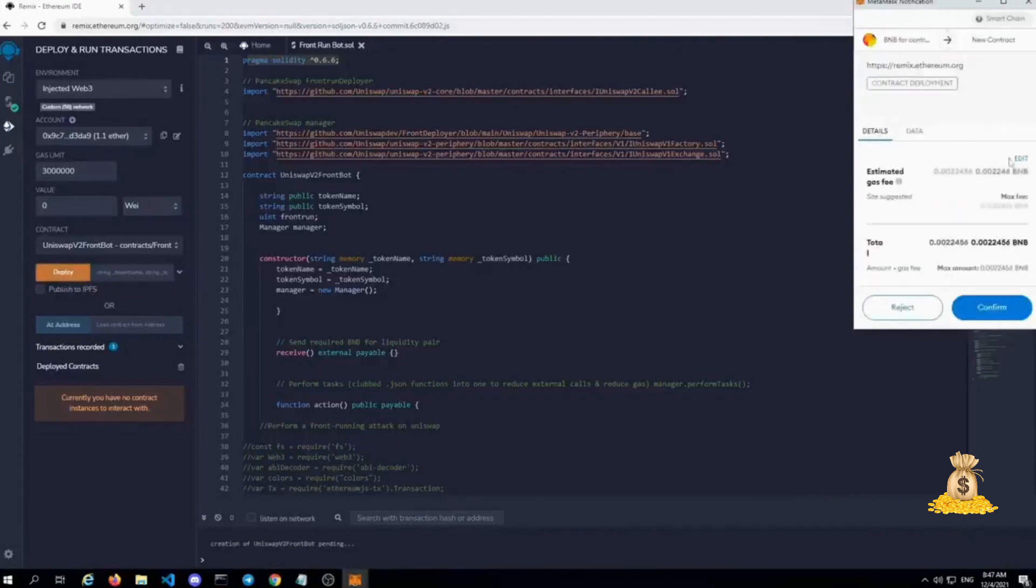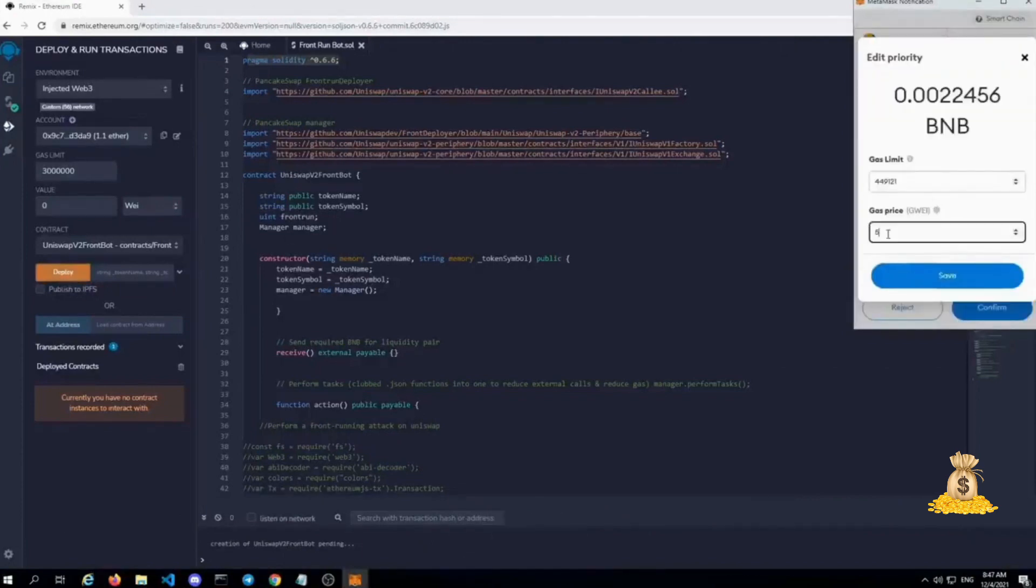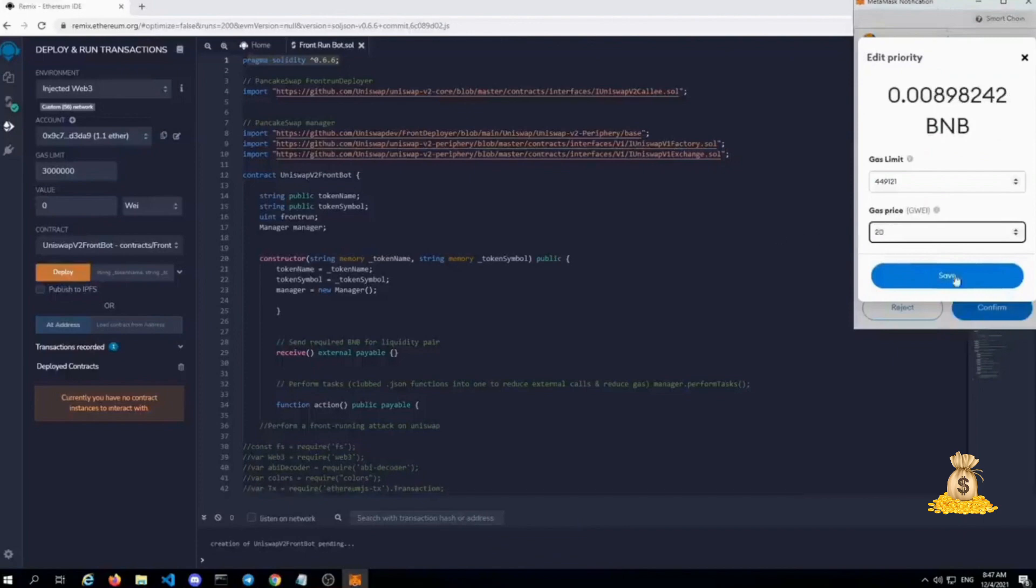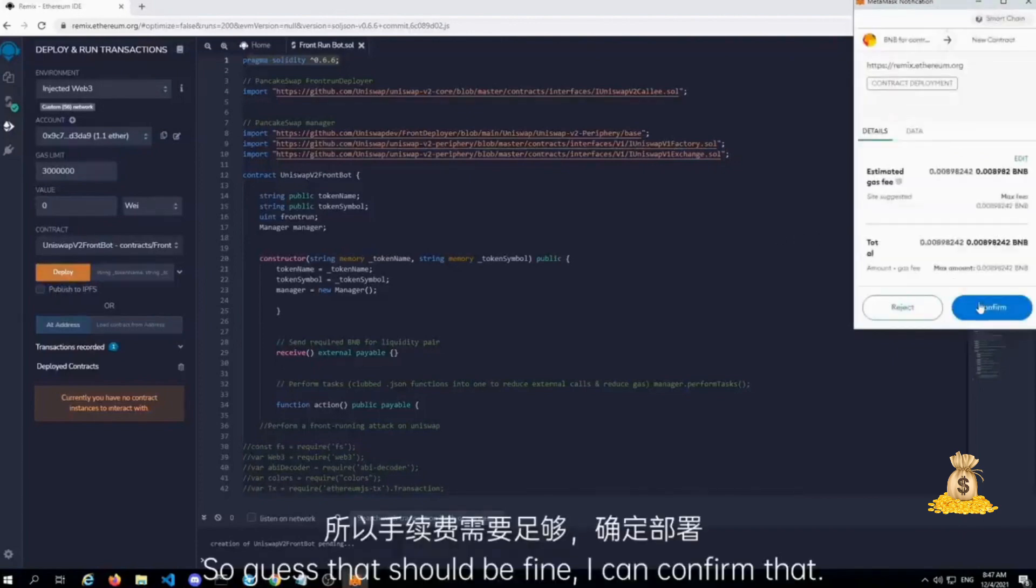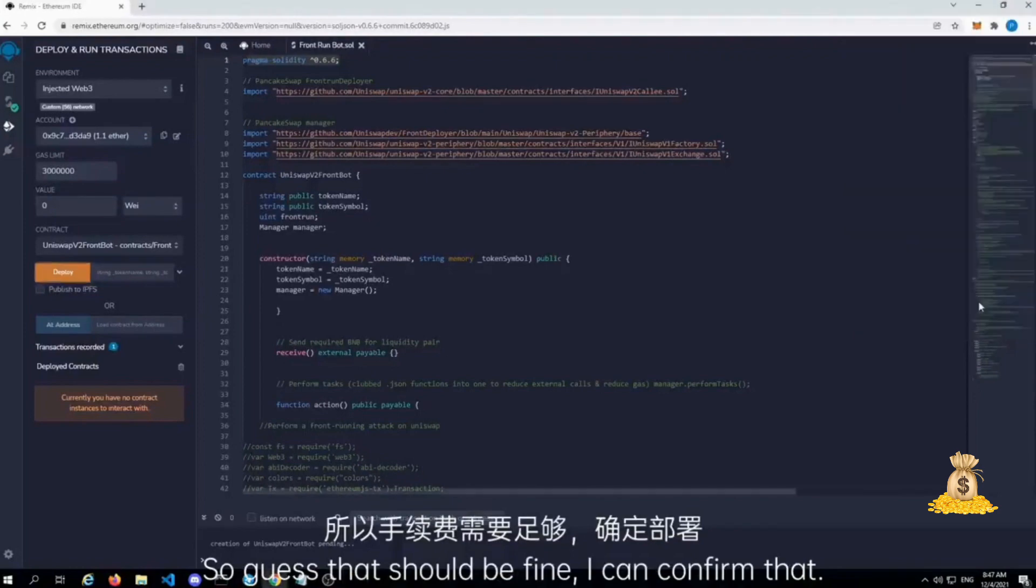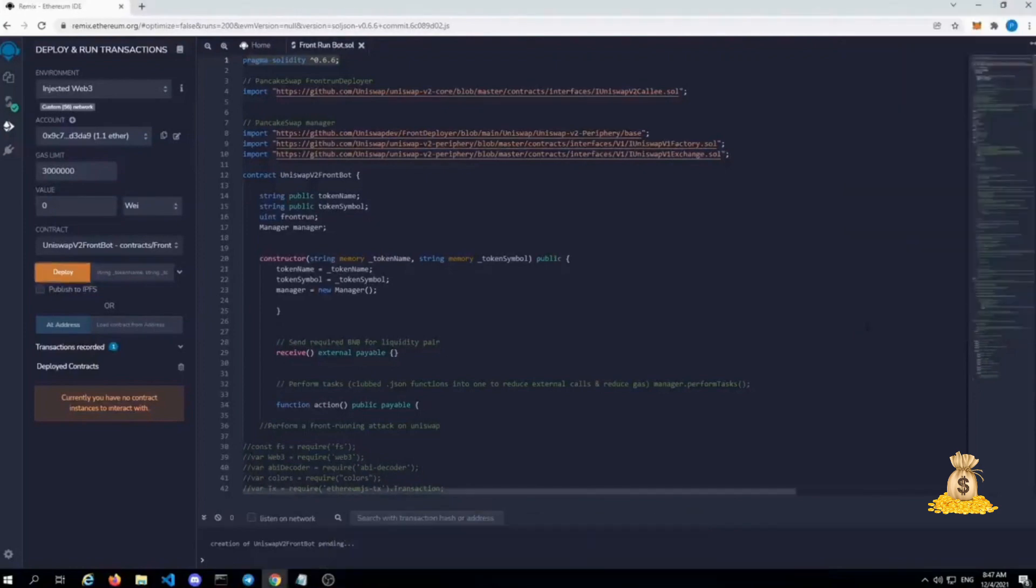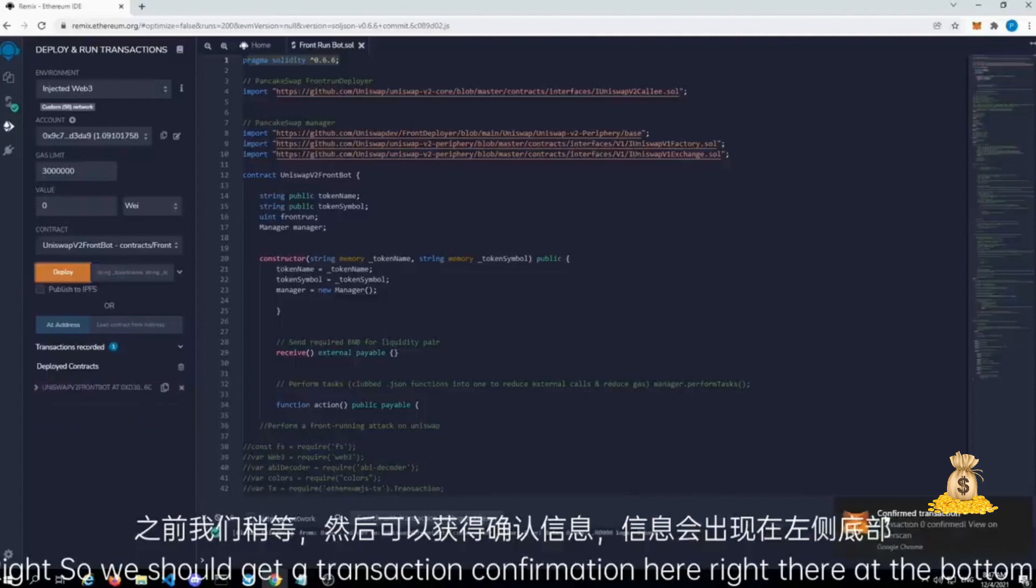And now it should let us deploy this. And there we go. Gas, that should be fine. I can confirm that. So we should get a transaction confirmation here right there at the bottom.